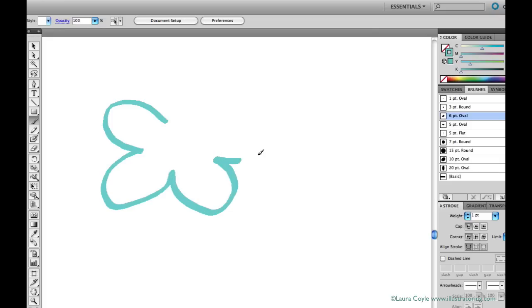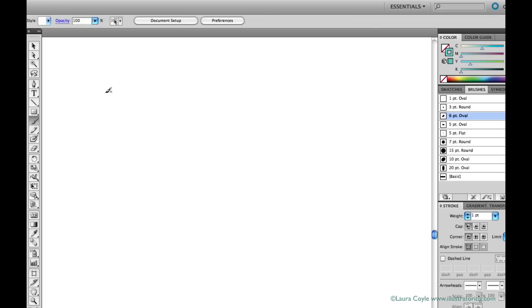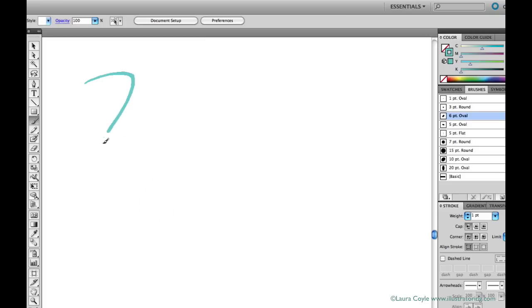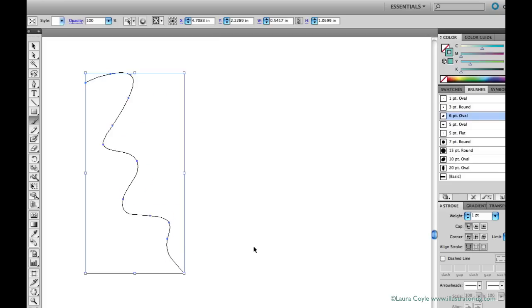The paintbrush takes its color from the stroke color I have set in my color panel. And the paintbrush lays down a path with anchor points as I draw, just like the pencil tool. And here's what the path looks like in outline mode. It's natural and it follows the movements you make with your tablet or mouse.